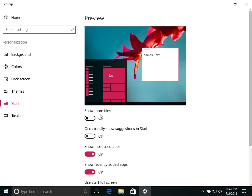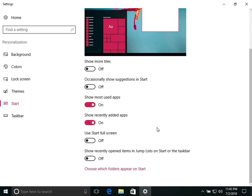The next setting is 'Occasionally show suggestions in Start' — it's simple: do you want to see suggestions or not? Turn it on or off accordingly. After that, 'Show most used apps' controls whether you see your most-used apps listed in the Start Menu.